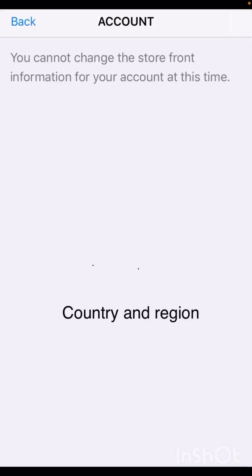Hi guys, welcome back to my YouTube channel and welcome back to my new video. This video is very informative and interesting for you. In this video I am going to show you how to fix this problem: 'You cannot change the storefront information for your account at this time.'